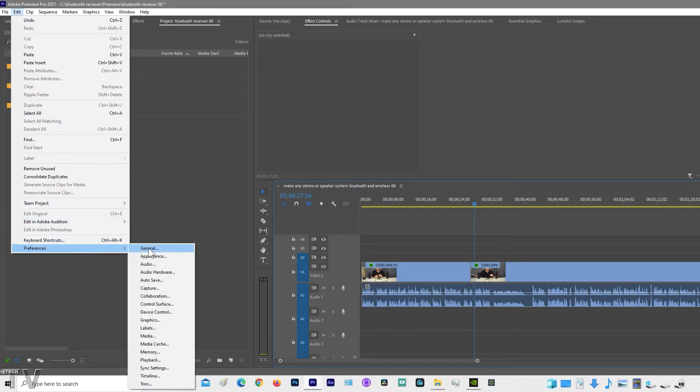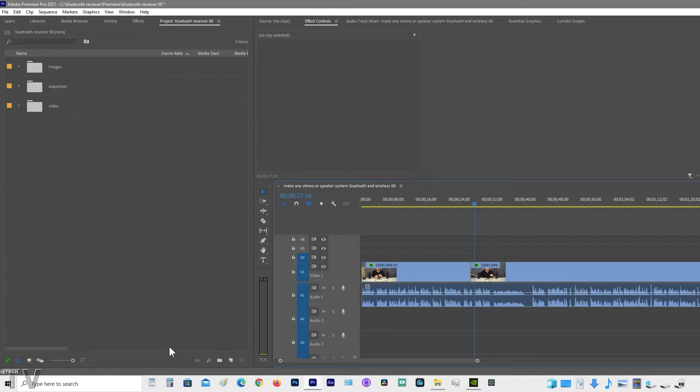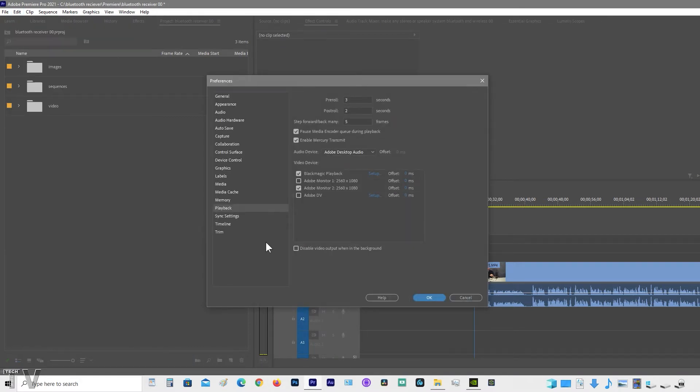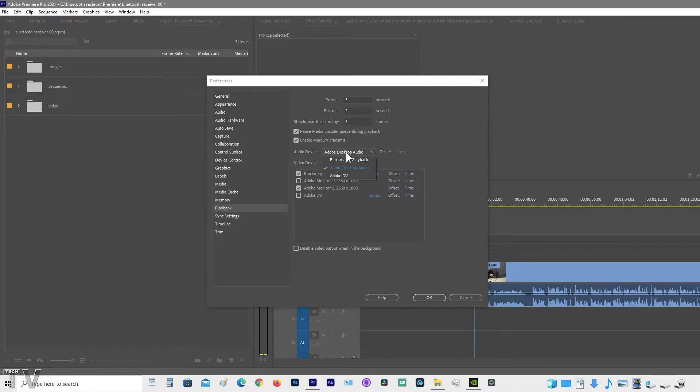Then you'll scroll over to Playback. You can output to your second computer monitor as well as third-party hardware simultaneously. You can choose the audio playback device.